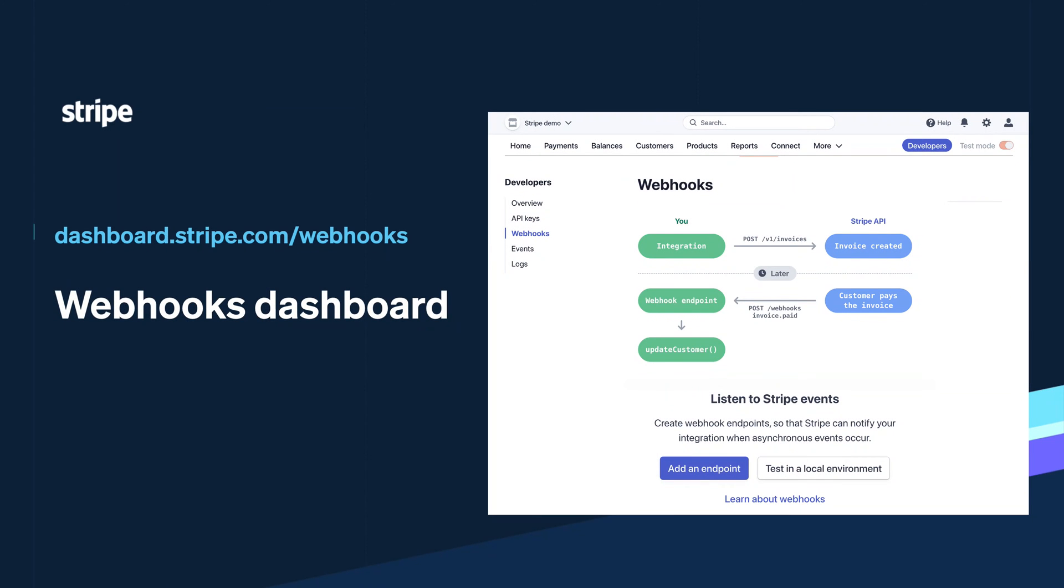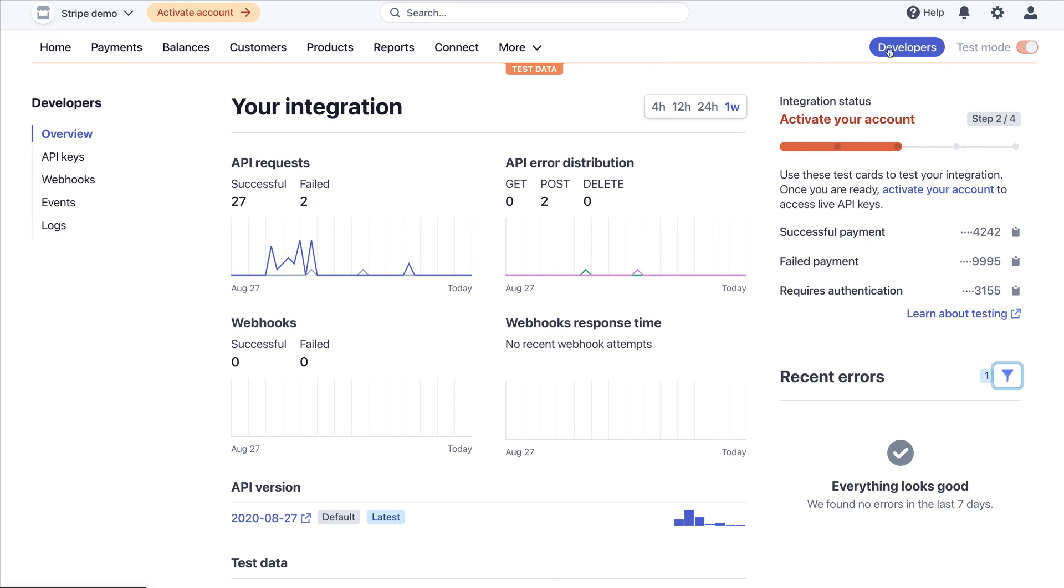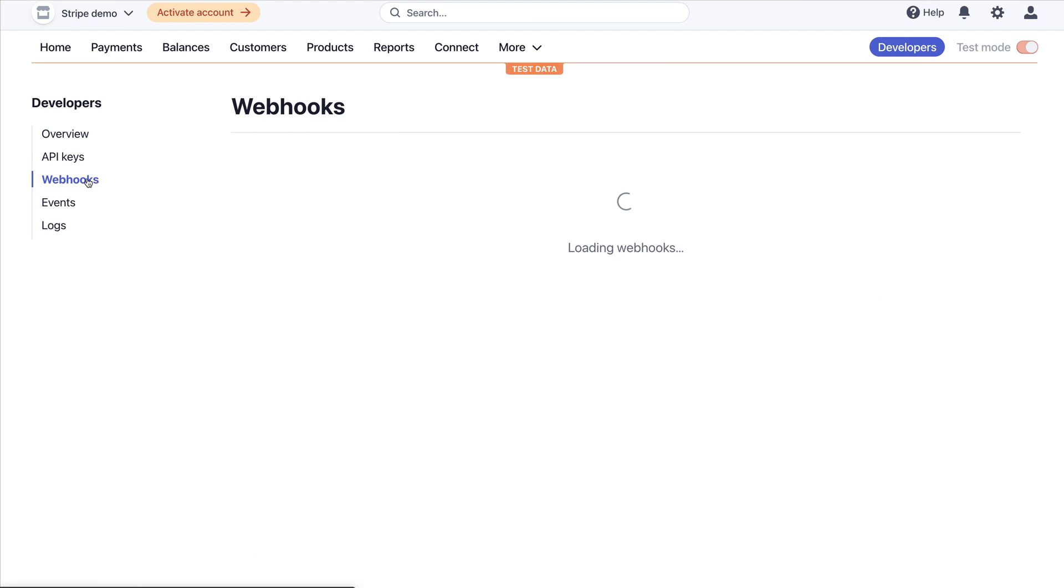Webhooks are essential for many Stripe integrations, but they can be confusing to understand and to test in a local environment. To simplify your Webhooks integrations, we've built a new Webhooks experience on the Stripe Developer Dashboard.